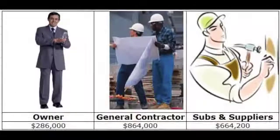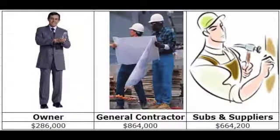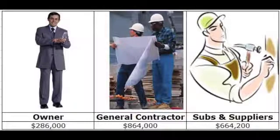For month five, the GC has earned $864,000 after retainage held by the owner. The subs have also earned $664,200, with the GC holding 10% retainage.